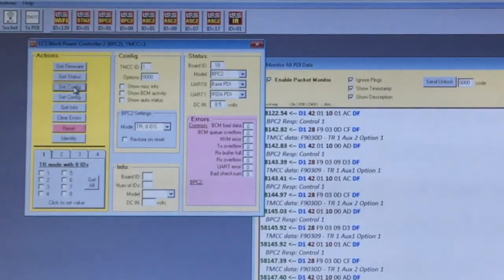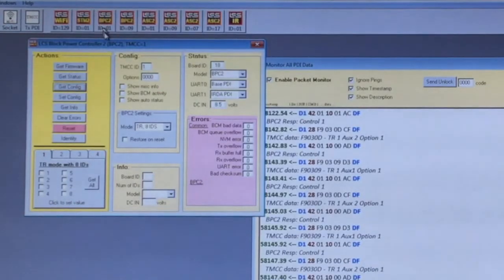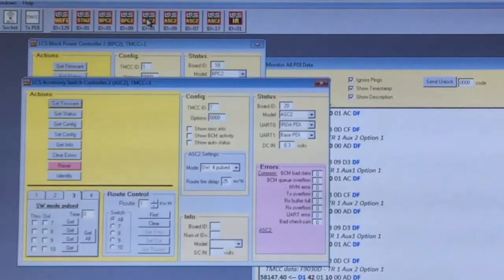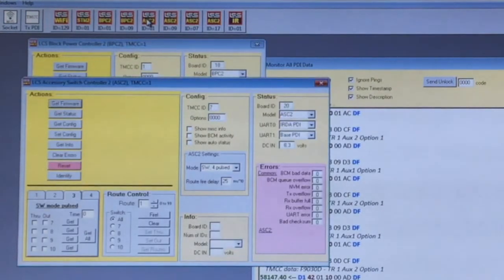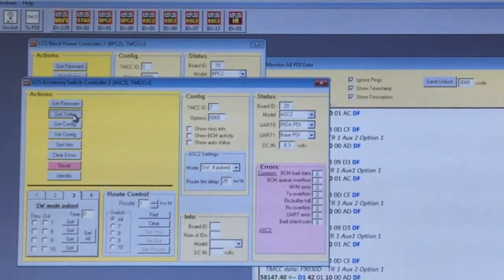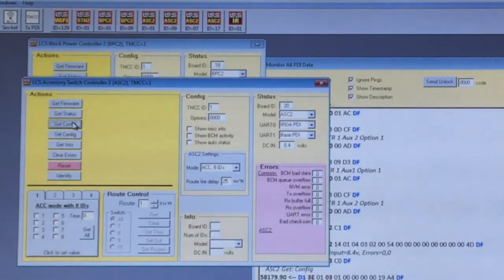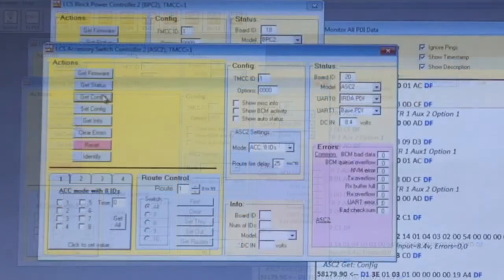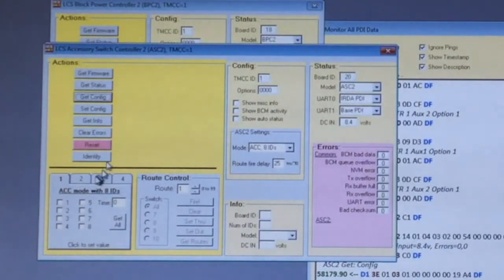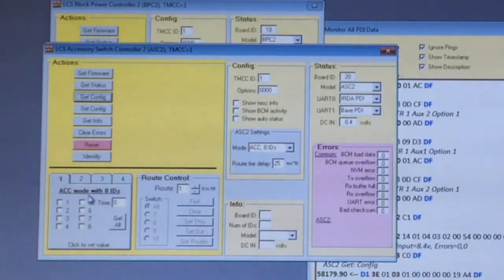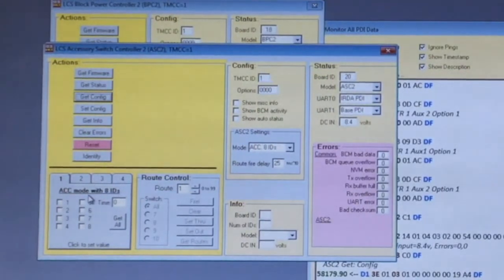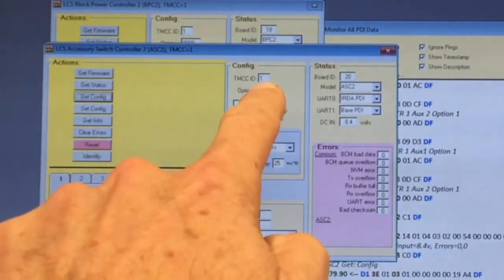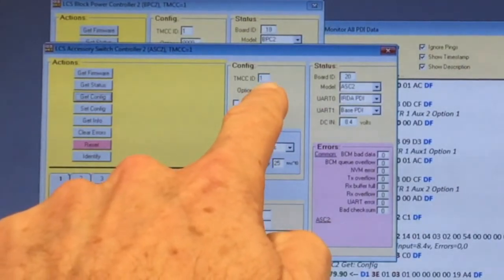You can open multiple module icons at the same time. Let's look at one of the ASC-2s. Again, get status and get config to make sure you're looking at the current information. This device is set for accessory mode with eight individual IDs and a TMCC base address of one.